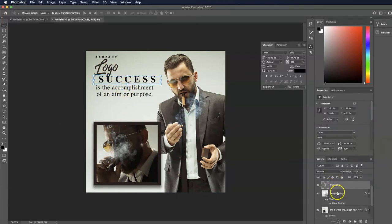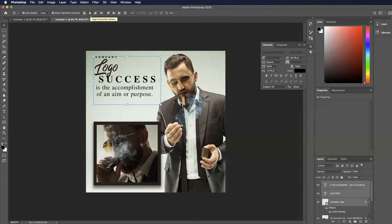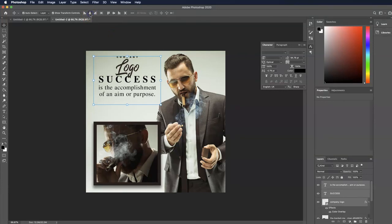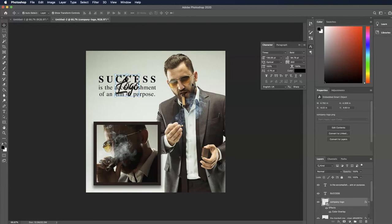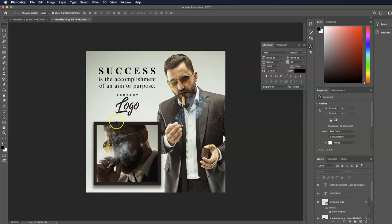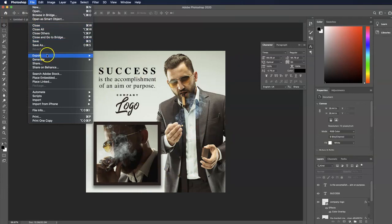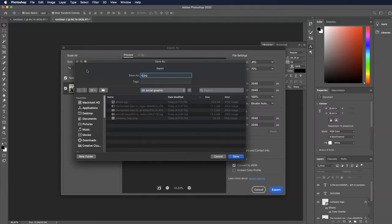Now let's say I want everything centered on one another. I select all the layers I want centered — the two text layers and the company logo — holding Command on Mac (or Control on Windows) to click all three. Then I go up to the Horizontal Align feature and align on centers. Now they're all aligned together. I'll move the logo lower and adjust some text upward — there we go, a completed graphic. I'll go to File > Export > Export As, make sure it's JPEG at 70%, and save to my computer.